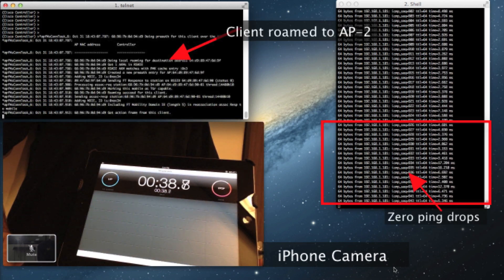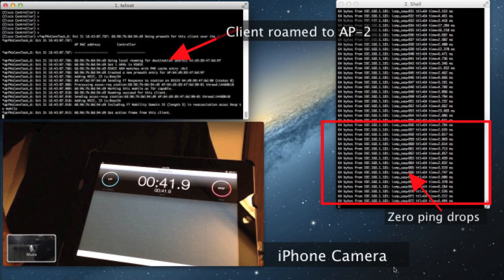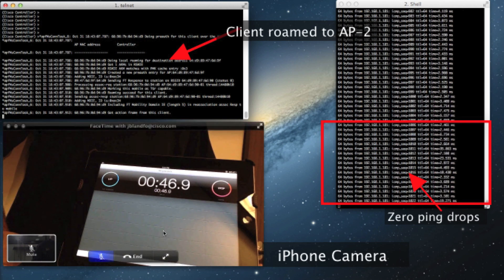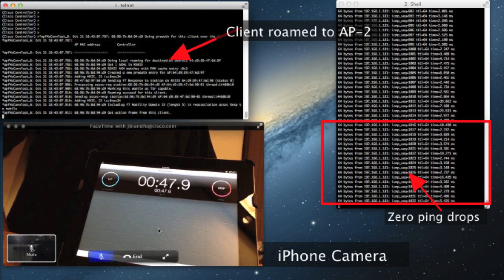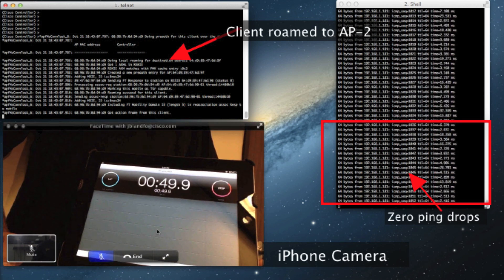Now the client has actually roamed to the second access point but as you can see the end user experience was imperceptible to the roam. Also because of the fast roaming there's not a single ping that was dropped by the end client.